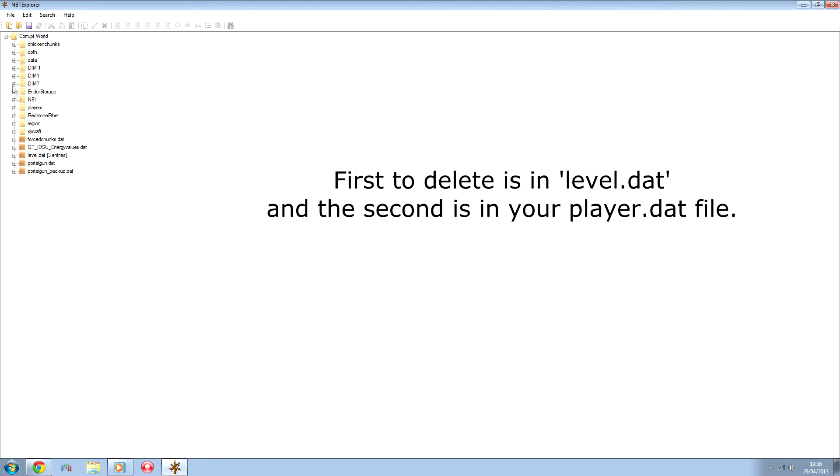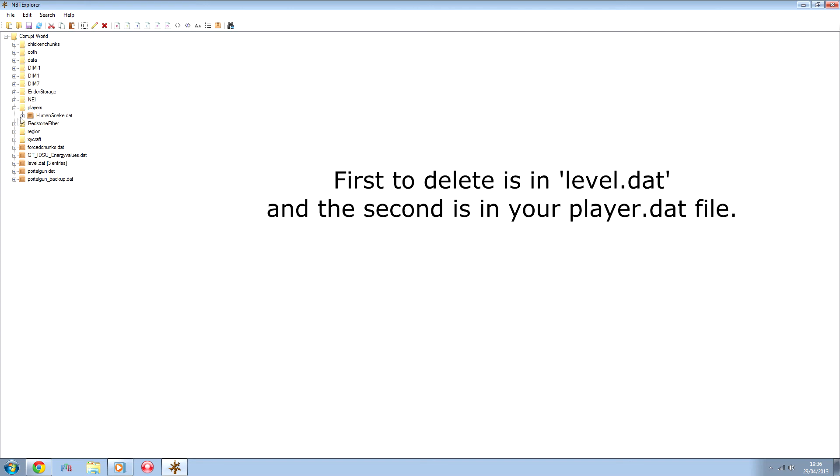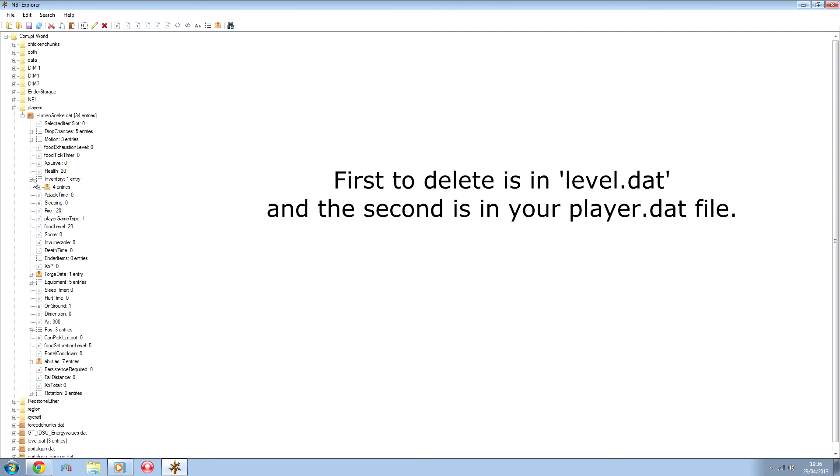But then you also need to go to the player's data and make sure that the inventory items are also deleted there.